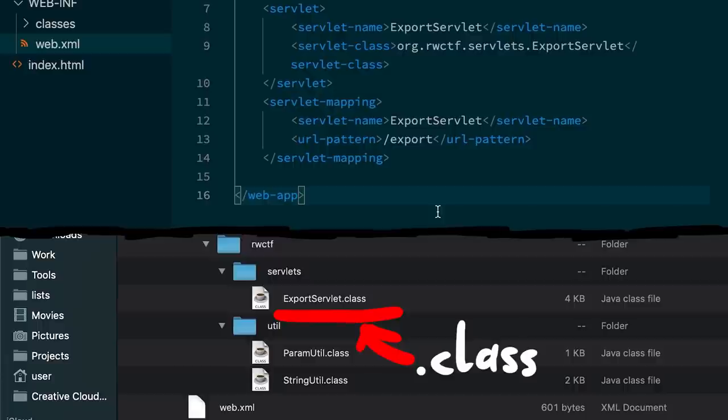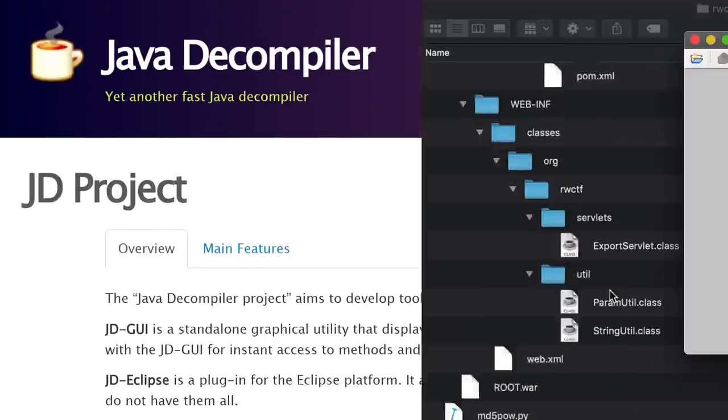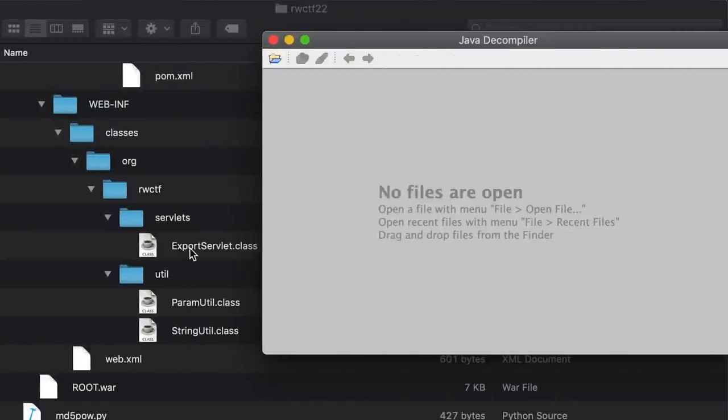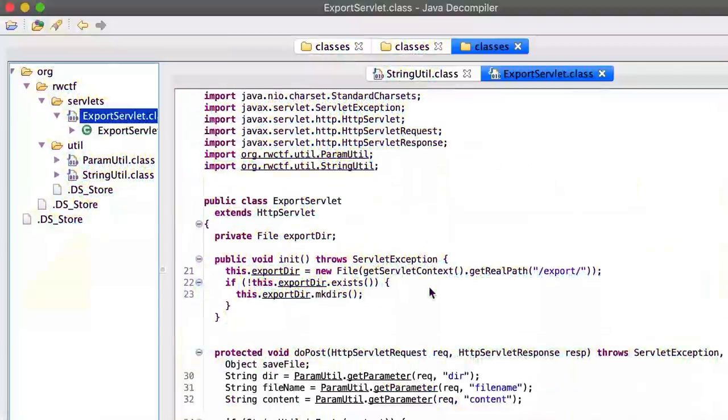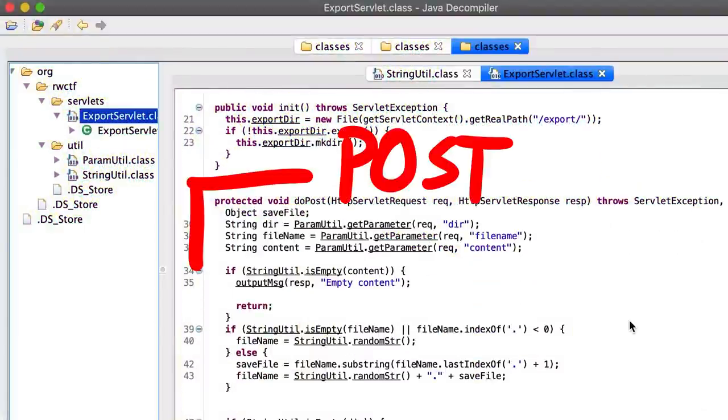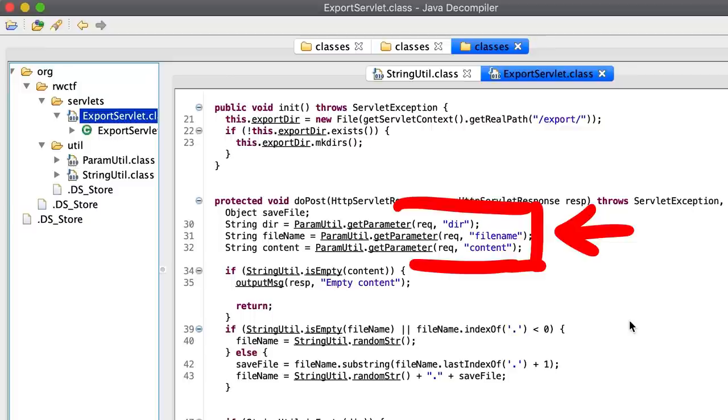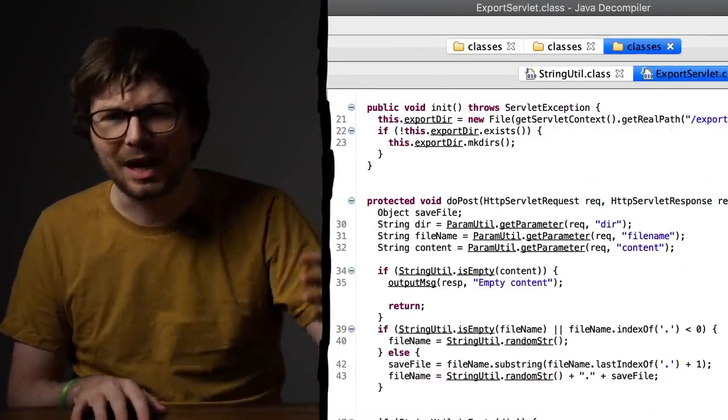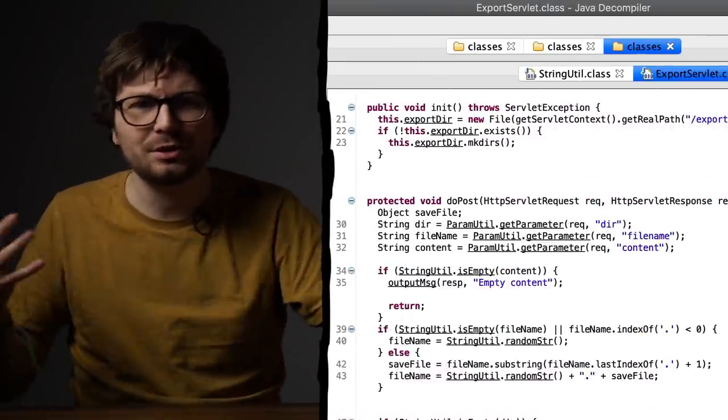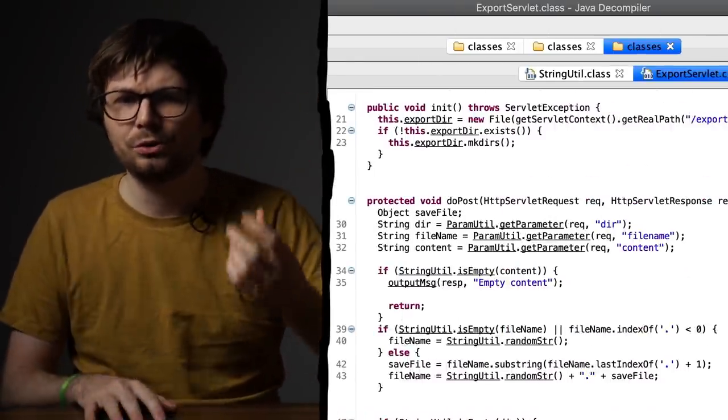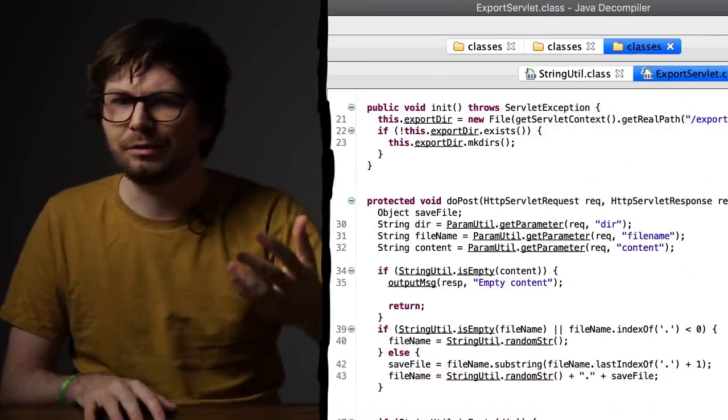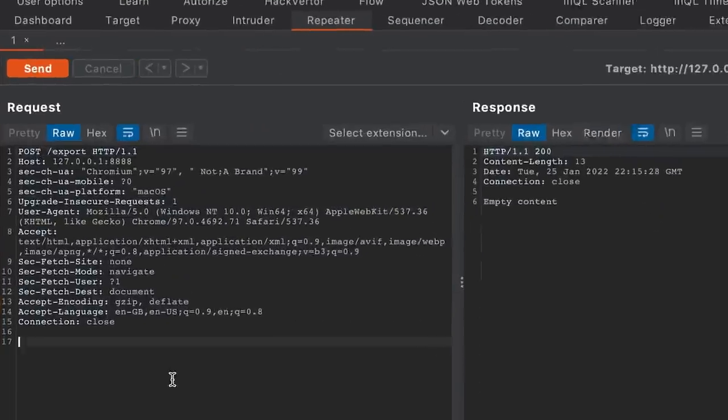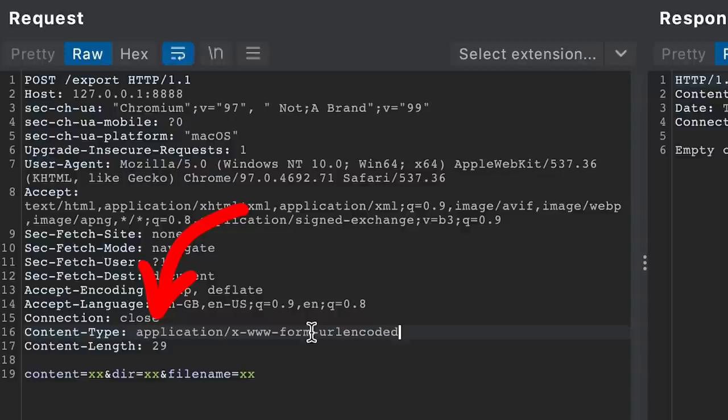This class is executed when somebody tries to access the export URL. .class files are compiled Java code, so not clear code. But we can use something like JD-GUI to easily decompile this class and look at the code. In there we see a handler for a POST request requiring three parameters: dir, filename and content. Let's start interacting with this website using these parameters. We could also read the code to figure out what happens, but let's just dynamically test at this point. To do that we could write some code to send requests or use a tool like Burp. By the way, don't forget the content type for the URL-encoded POST variables.